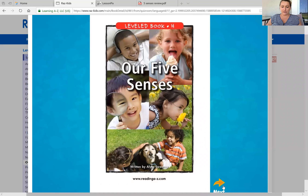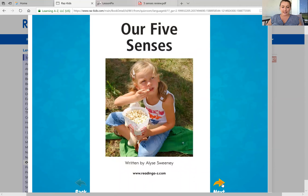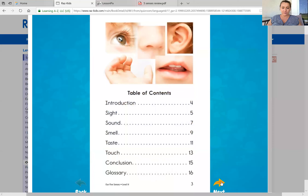So I'm gonna share my screen. Our five senses, written by Elise Sweeney. So when it says written by, that means this is our author. So Elise Sweeney is the author — she wrote the story. Here we have our table of contents. This tells us where all the information is in the story.